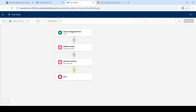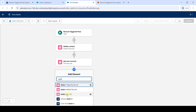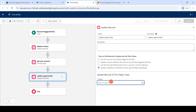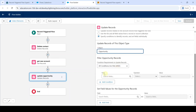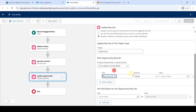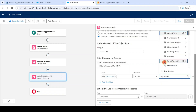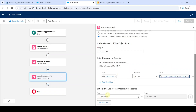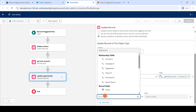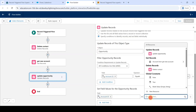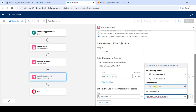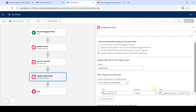We need to add update records — click on the plus button and search for update records. Select update records and type the label as update opportunity. Select specify conditions and for the object, search for opportunity. Search the field as account id. For the value, search for triggering account and in that select account id. In the set field values, search the field as account id. For the value, search for account from get new account and in that select account id. Click on the cross button at the top.